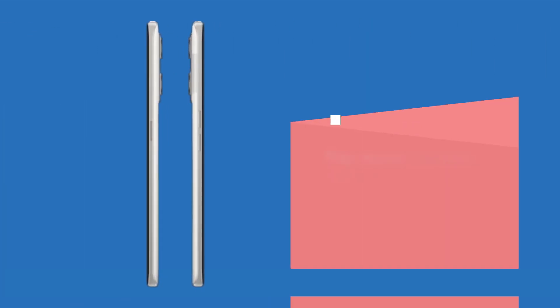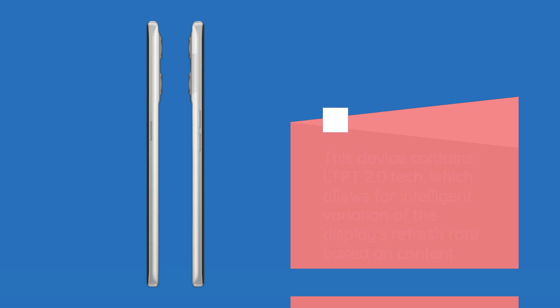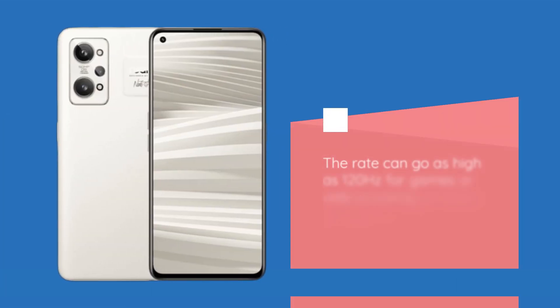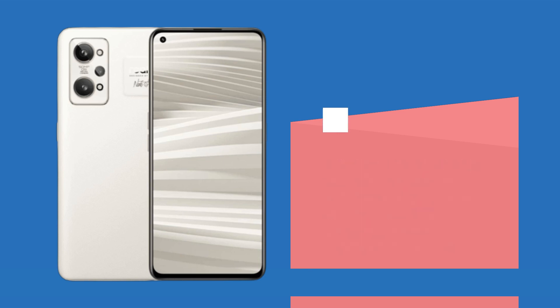This device contains LTPO 2.0 tech, which allows for intelligent variation of the display's refresh rate based on content. The rate can go as high as 120Hz for games or web browsing, or down to 10Hz for static content, helping conserve battery life.